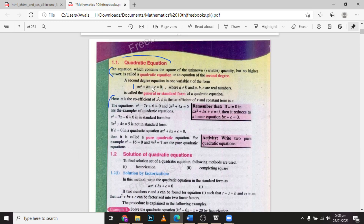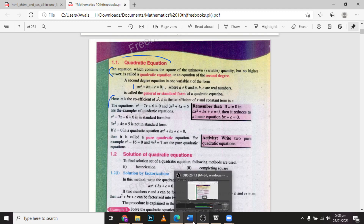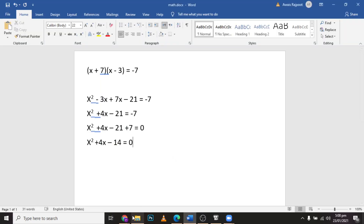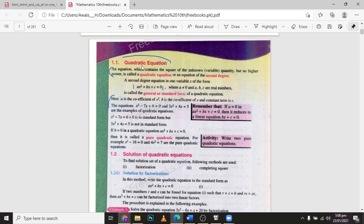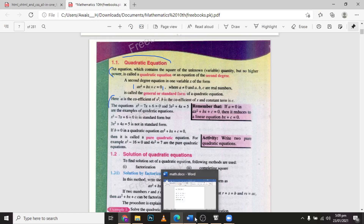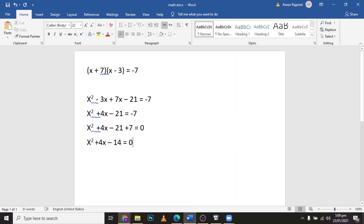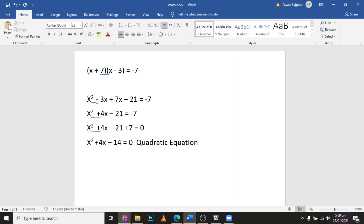This is the right answer. Now, what type of equation is this? This equation is called a quadratic equation — not a pure quadratic equation, because the b term (the 4x term) is not zero. See you next time, take care.